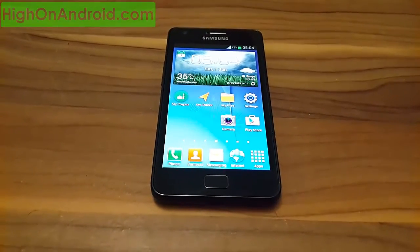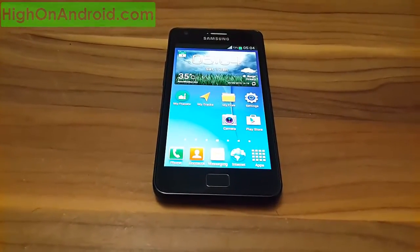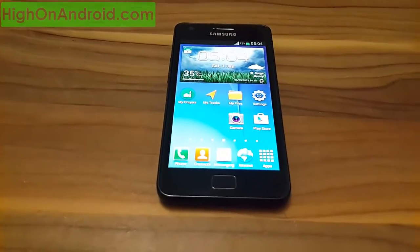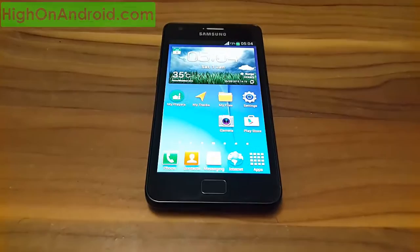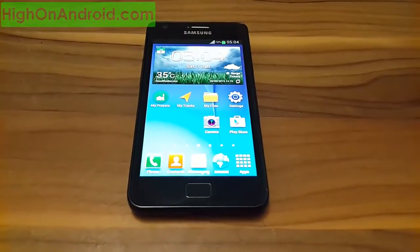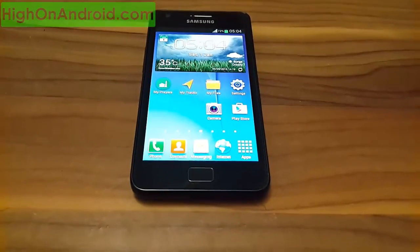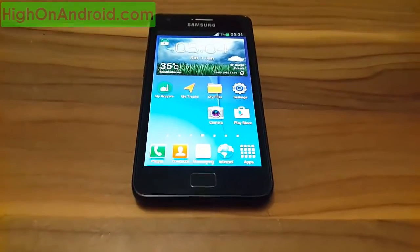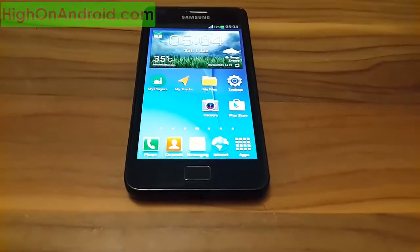Hey guys, in this video I'll show you how to put your Samsung Galaxy device into download mode. Download mode can be used for installing stock firmware using the Odin program, it can be used to root your Galaxy device — phone or tablet — or it can be used to flash a custom kernel into your Samsung Galaxy device.